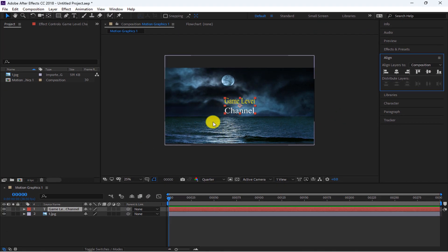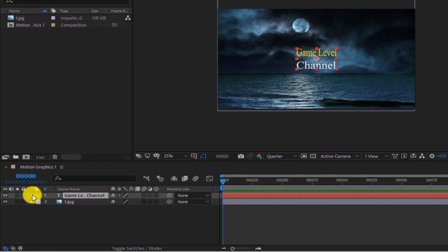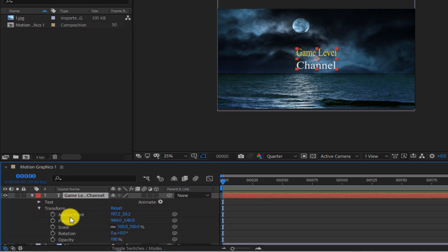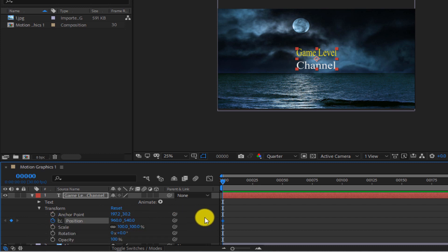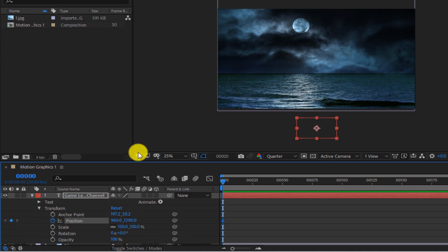Now we want the text to move from the outside of the frame to the center. For this purpose, we click on this arrow, click on Transform, and activate the position animator. A keyframe was added at frame 0. We increase the value in the Y direction to move the text outside the box. We bring the timeline to frame 25.